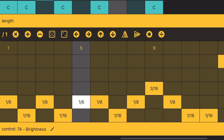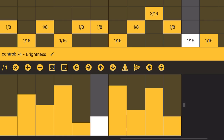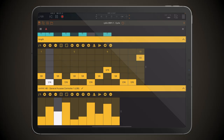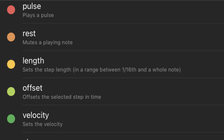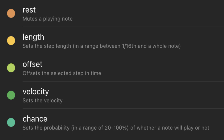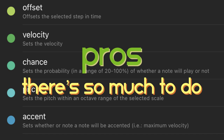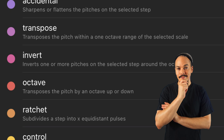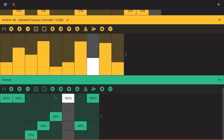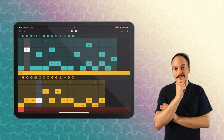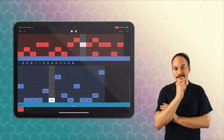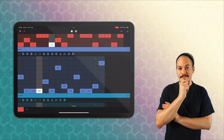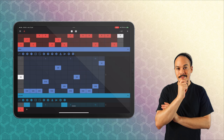If we press the plus sign up here, we get a list of even more things we can add: rest, offset, velocity, chance, accent, gate, accidental, transpose, invert, octave, ratchet, control, and pitch bend. Control adds depth because with it we can set up a MIDI CC controller and use that to modulate a parameter inside a synth. The pro is you can do so much - there's so much fun to be had. But the pros can also be the cons: with so much to do, it ends up taking a long time. Cycle usually costs $7.99 and goes on sale for $4.99.